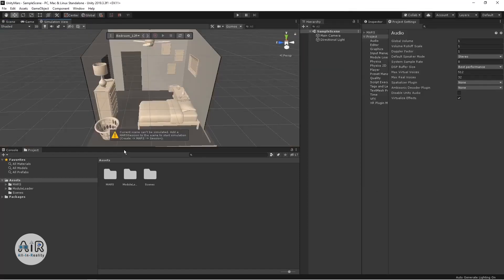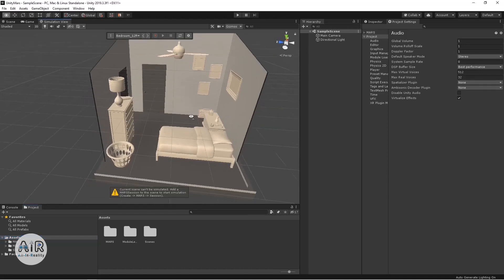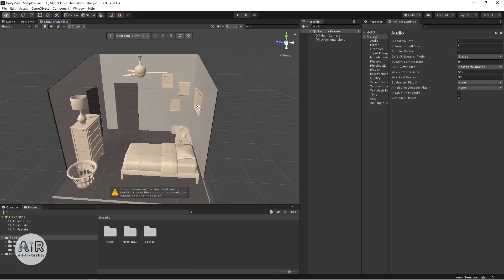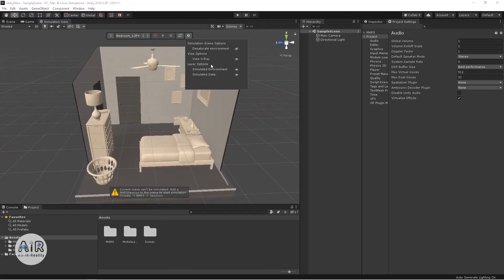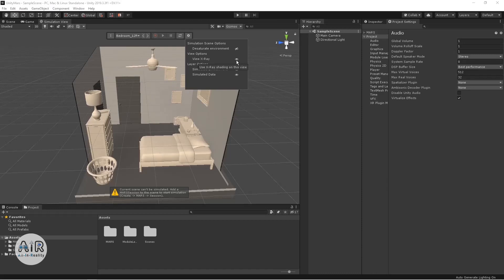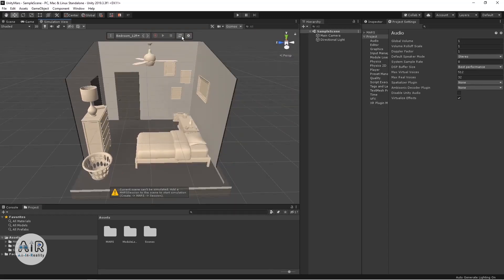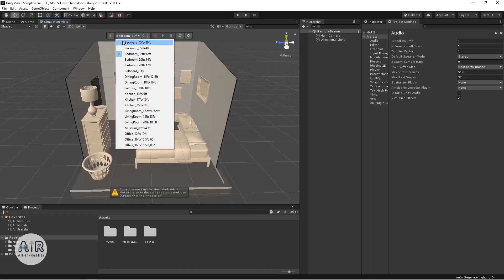Let's go to Simulation View and dock it. This is an environment that will act as your real environment for AR application testing. In the settings, you can see simulation scene options — you can change the tone of your scene, switch on and off X-ray view. I'll put X-ray view on so I can see what's inside. You can also resync the simulation view.